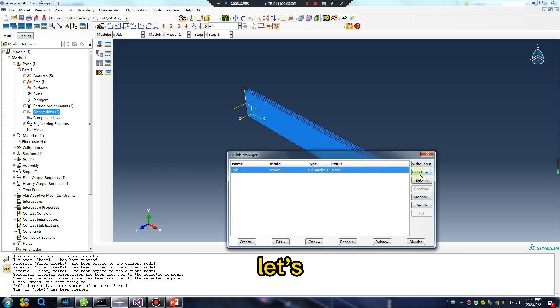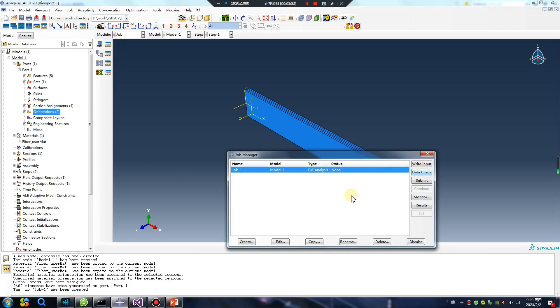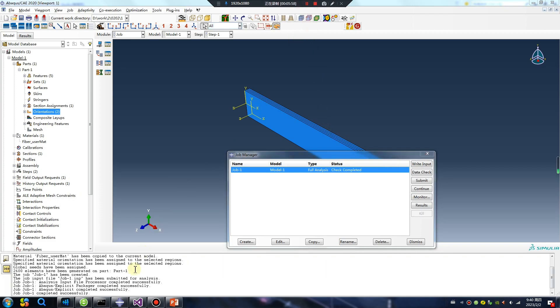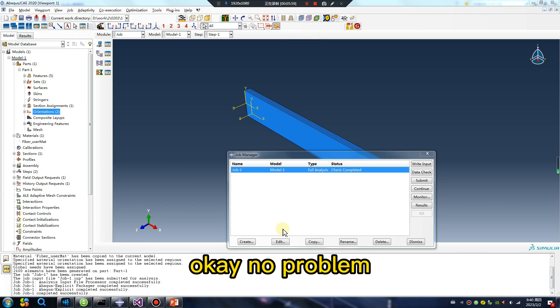Let's date check. Wait for a second. Okay, no problem.